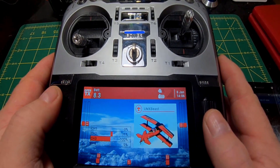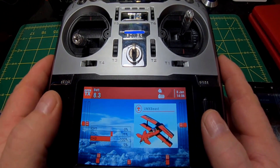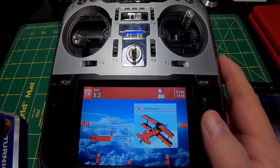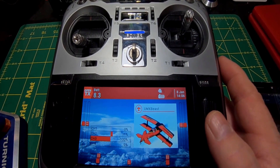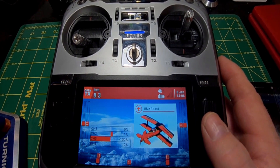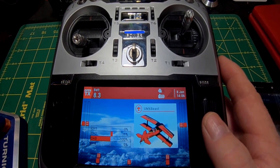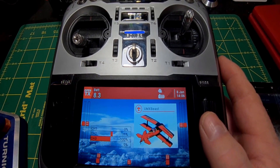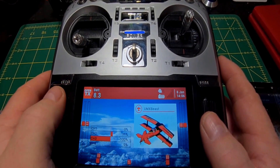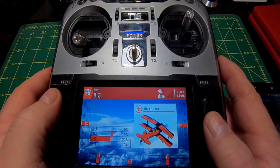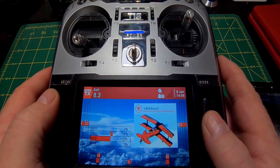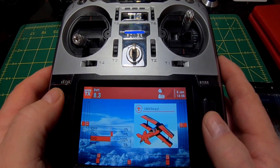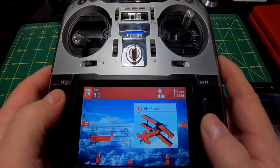Hey guys, how's it going? I just want to do a quick video and maybe help somebody setting up a timer. I'm sure a lot of people already know how to do this, but a lot of new people got this radio, so I figured I'd try to walk you through how to set up a timer and how to set up a reset switch.